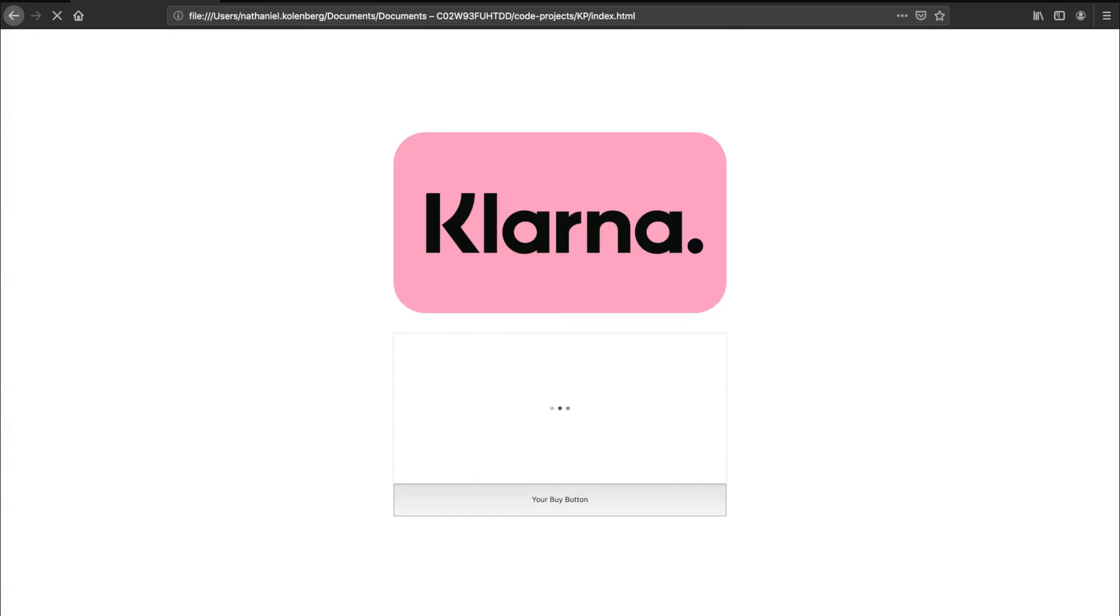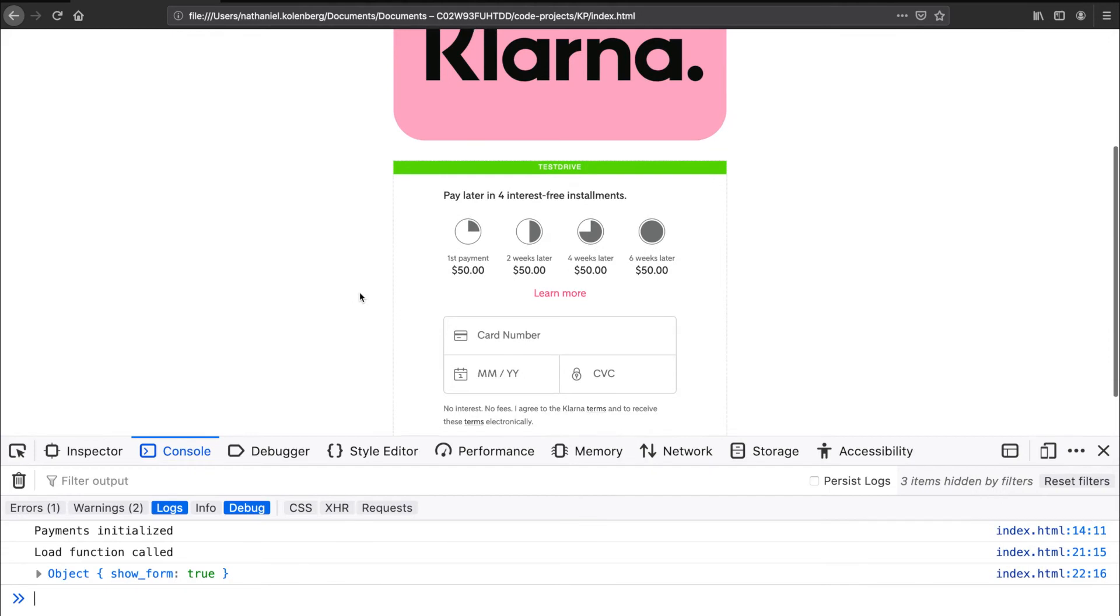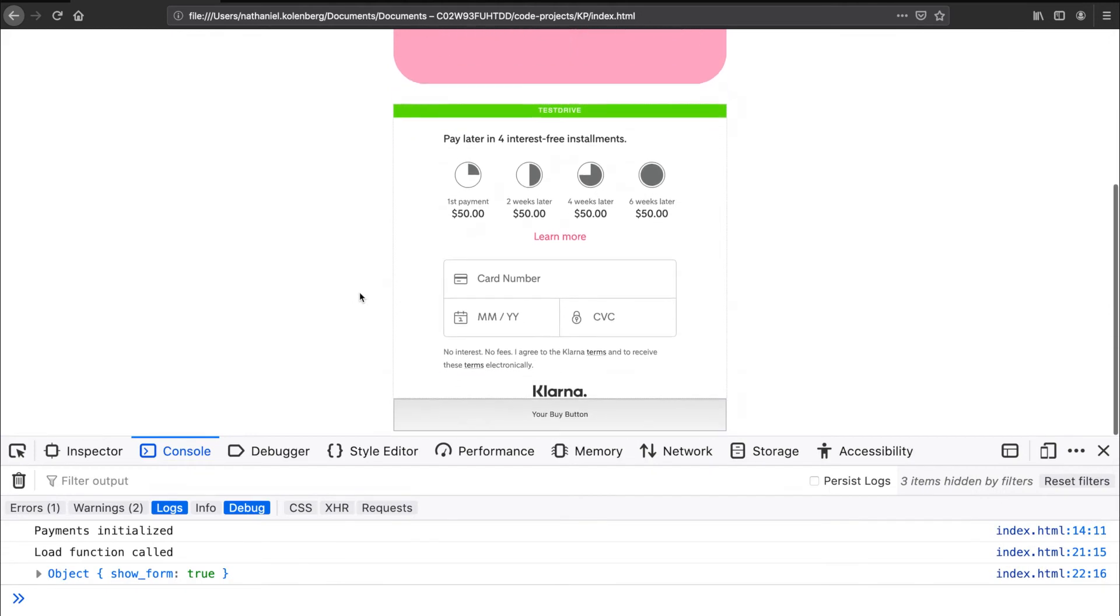We'll open the developer console as we'll be logging the responses of our frontend calls. As you can see, the response for the load call is show form true. The decision is based on a soft risk check that Klarna performs and lets you know whether you can show the widget to the user or not.